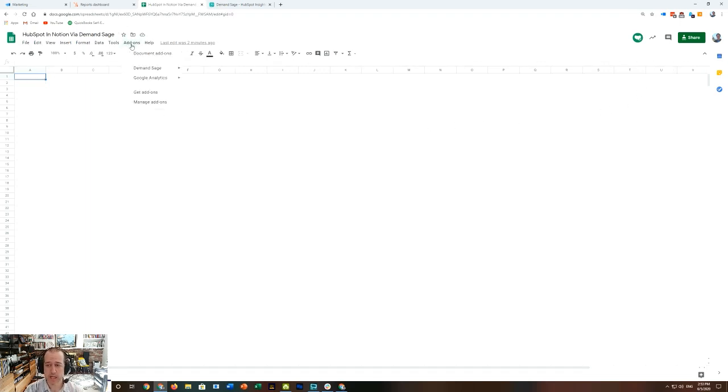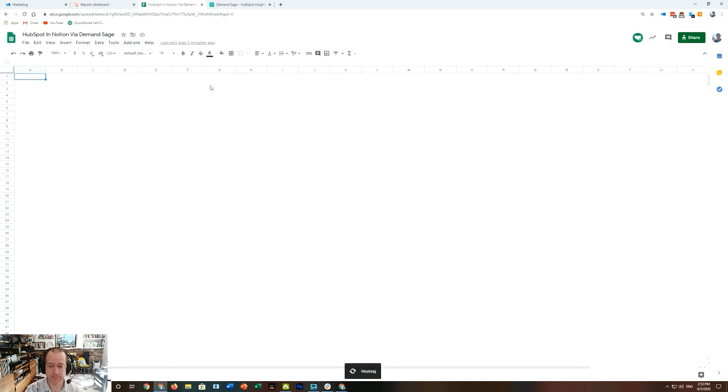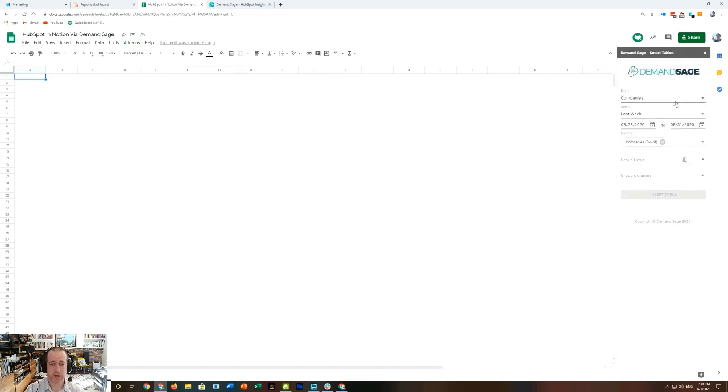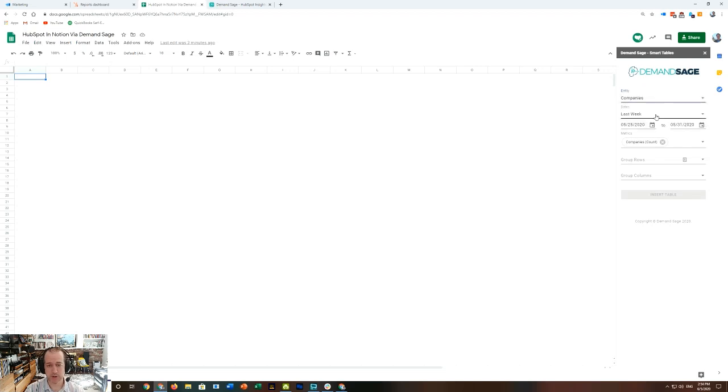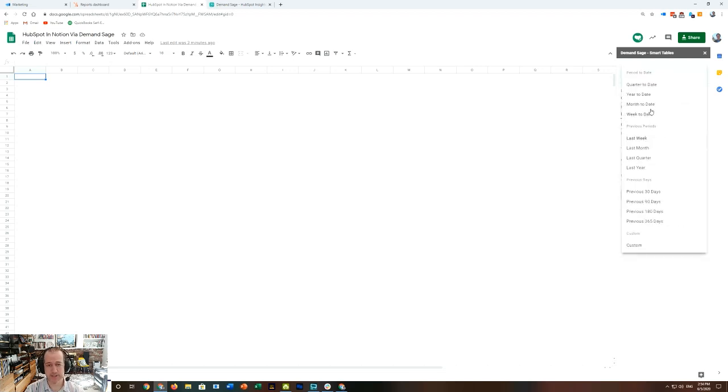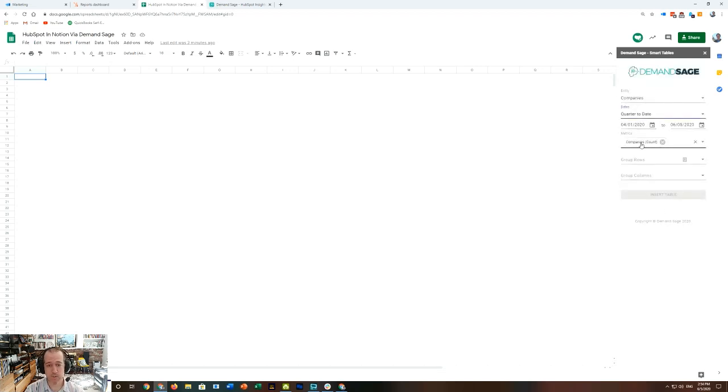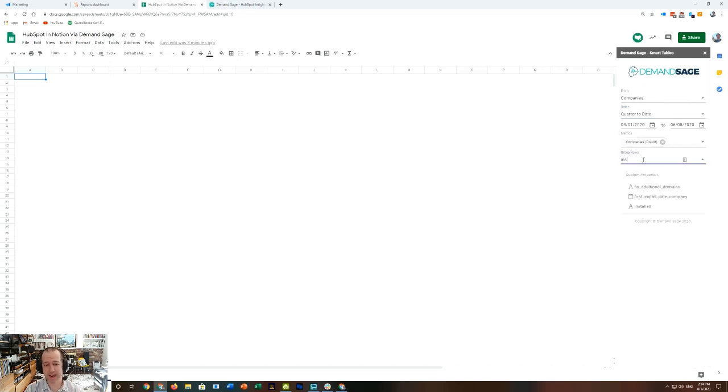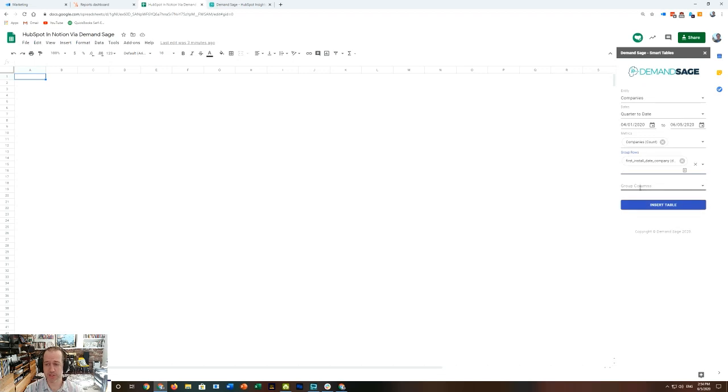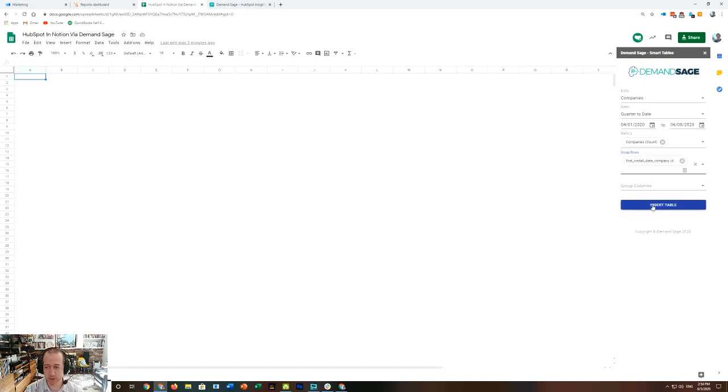I'm going to use what's called a Smart Table Builder. So, I'm going to choose companies, I'm going to decide that this is going to be quarter to date, I want my metric to be a count of companies, and then I want to group these by this custom date, first install date at the company level. Insert the table, and bang!